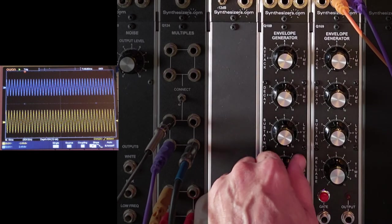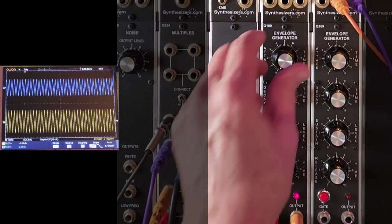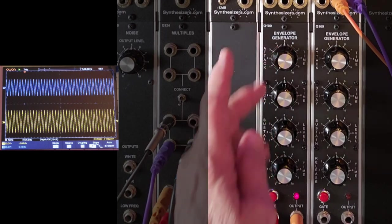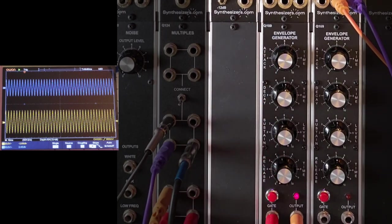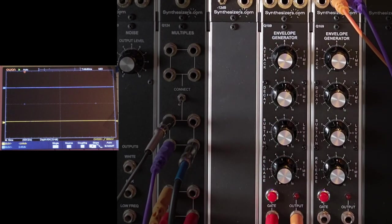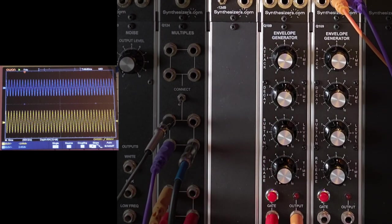And by the way, if I turn the release off, attack low, release low, sustain full, now they're both a gate. That's exactly what a gate looks like.